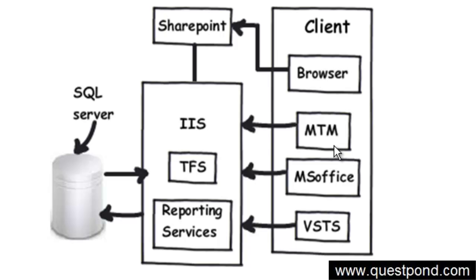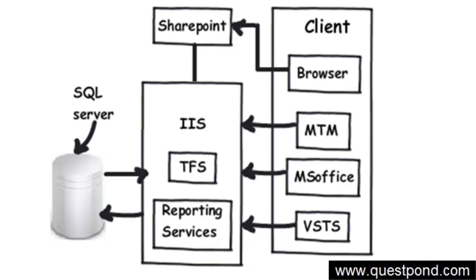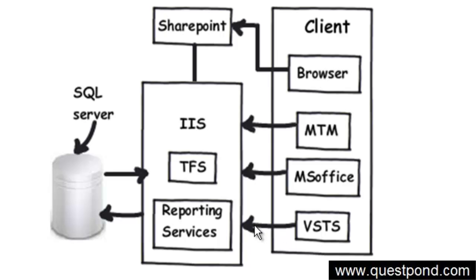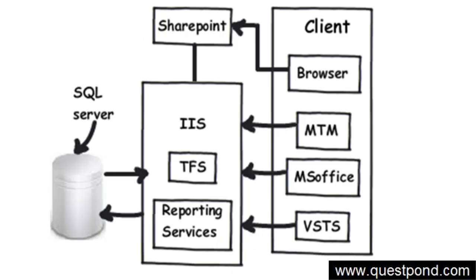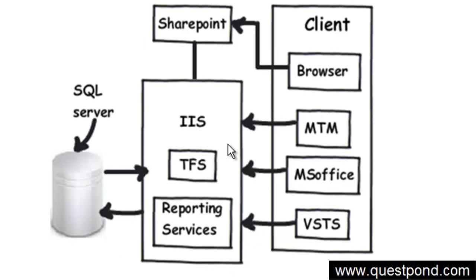Now that we have understood what exactly TFS is and what is the use of TFS, let's try to understand the architecture of TFS. TFS has two major parts: one is the server section on which the TFS server is installed, and the second are the clients who are connecting to TFS. When we say clients, we mean different project members connecting with their favorite tool - for example, developers using VSTS, project managers using MS Office, testers using MTM.